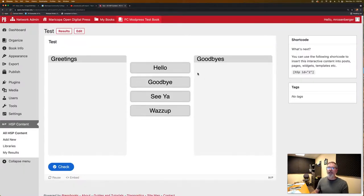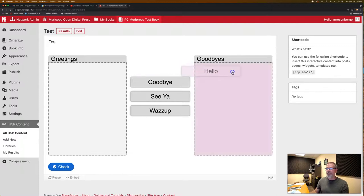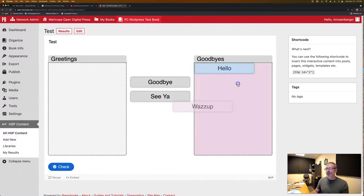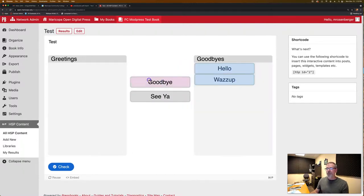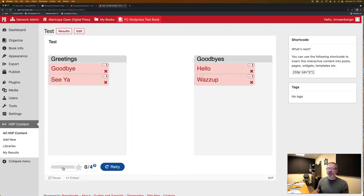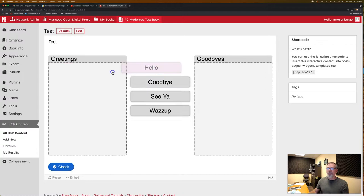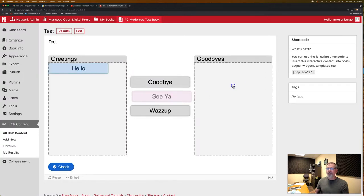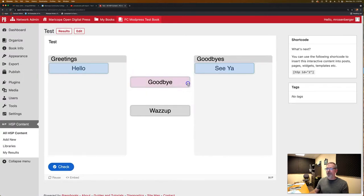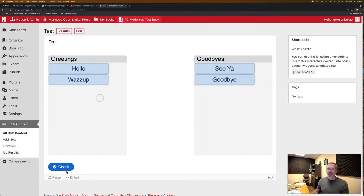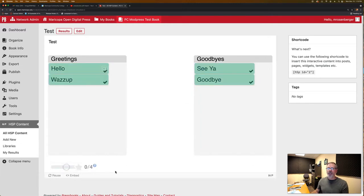And when we're done, now we have our draggable items. So if I were to take my items here and drag them in here and check, it's going to tell me I got them all wrong. I got zero out of four. Now if I were to do them in the correct area and put them in and check, now I've got them correct.